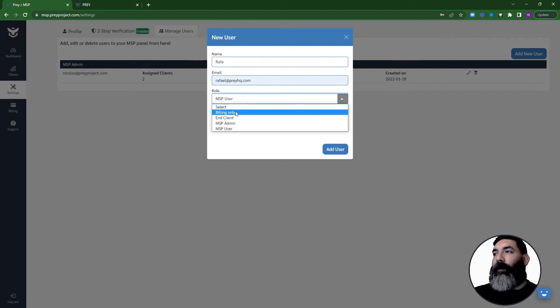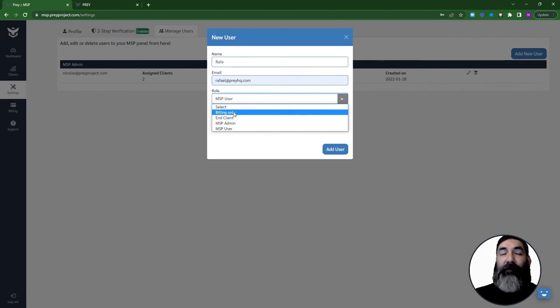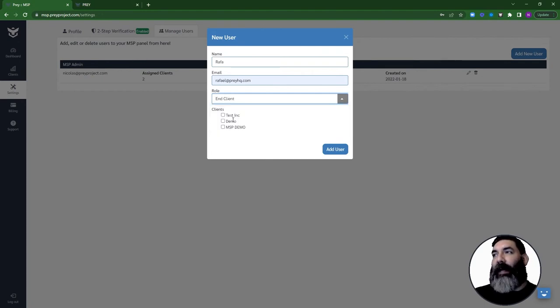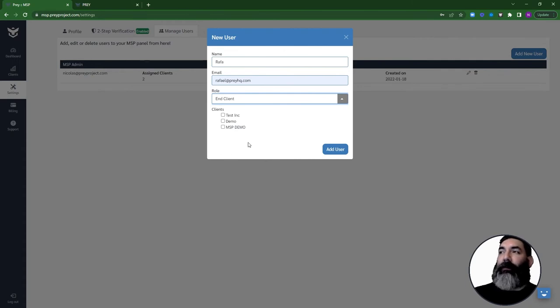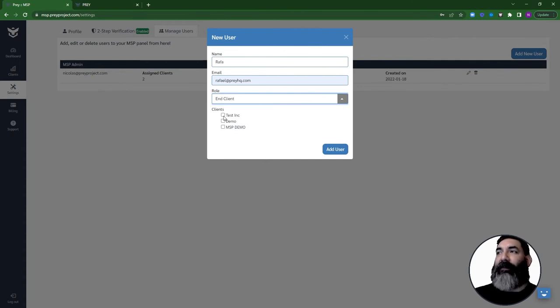The billing only is a special type of account that will only be able to see the billing information for your MSP account. And the end client, which will be able to see a special dashboard with the statistics and information about the clients that you have assigned to them.